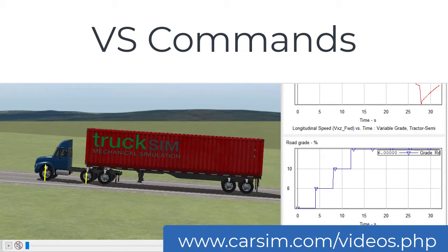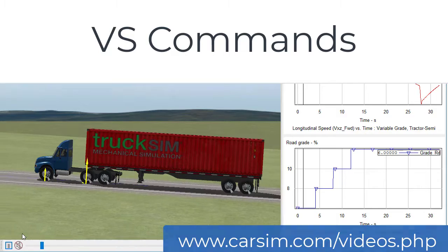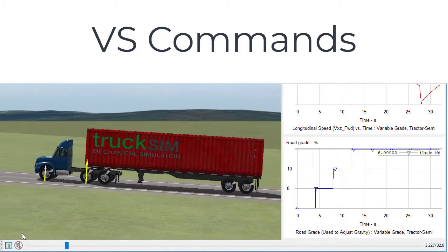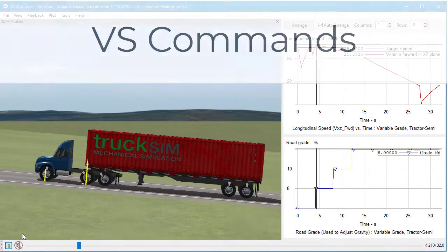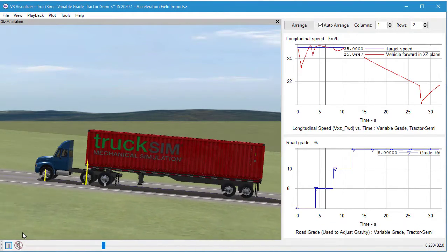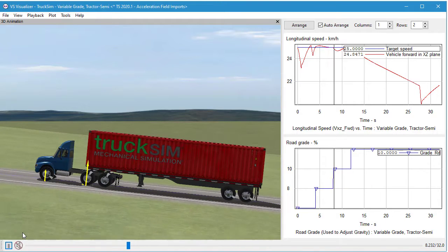Hi, this is Mike Sayers. I'm going to show a little video explaining what VS commands are, the scripting language that's available in CarSim, TruckSim, BikeSim, and SuspensionSim.